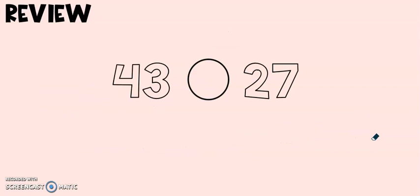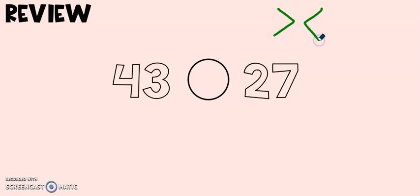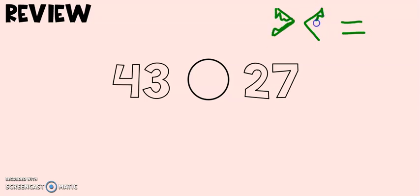In a previous unit we practiced comparing numbers using these symbols. Greater than, less than, equal to. We often think of these symbols as little alligators and the alligator wants to eat the larger number. So we need to decide which number is larger.